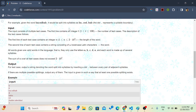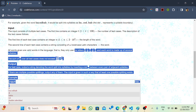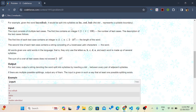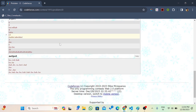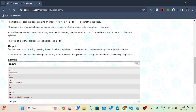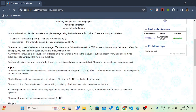Let's take a look at the input. We have test cases T as an integer input, then the size of the string, then the string itself as input. We have to give output by representing a dot as the boundary of the syllable.